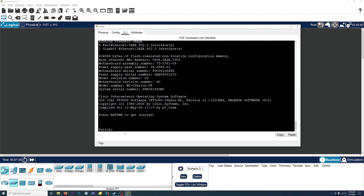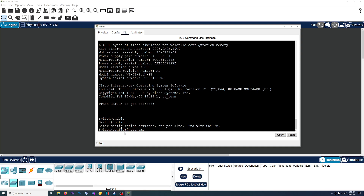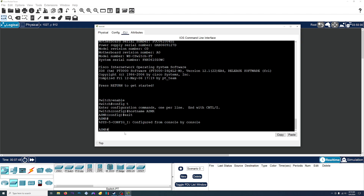Let's go ahead and change the name of the switch back and then save it. We'll do enable to gain access to admin commands, config T to enter configure mode, then hostname ASMR, and then exit. The switch has two config files: the startup config and the running config. Any changes you make get saved to the running config, but when the switch gets restarted, it takes the startup config and puts it into the running config. So any changes we make, we need to save to the startup config.